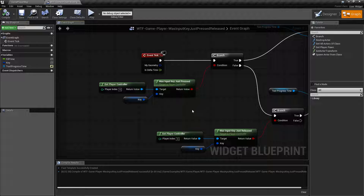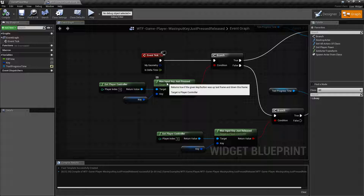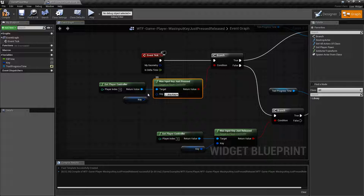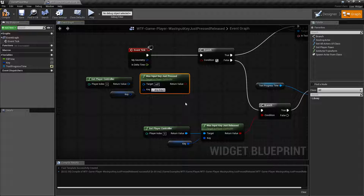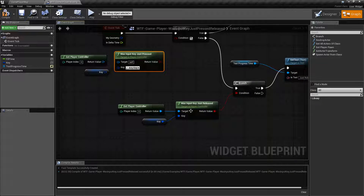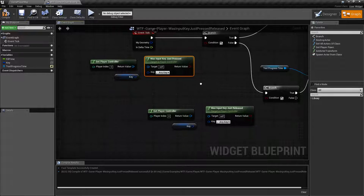Let's go ahead and look at the nodes themselves. The nodes are simple and basic. They're basically going to target a player controller so we know which controller we want to check the input on, and it's going to check a key. If we unhook the nodes, we're going to find they come out like this. There's one for the input key just pressed and one for the input key just released. Same settings.